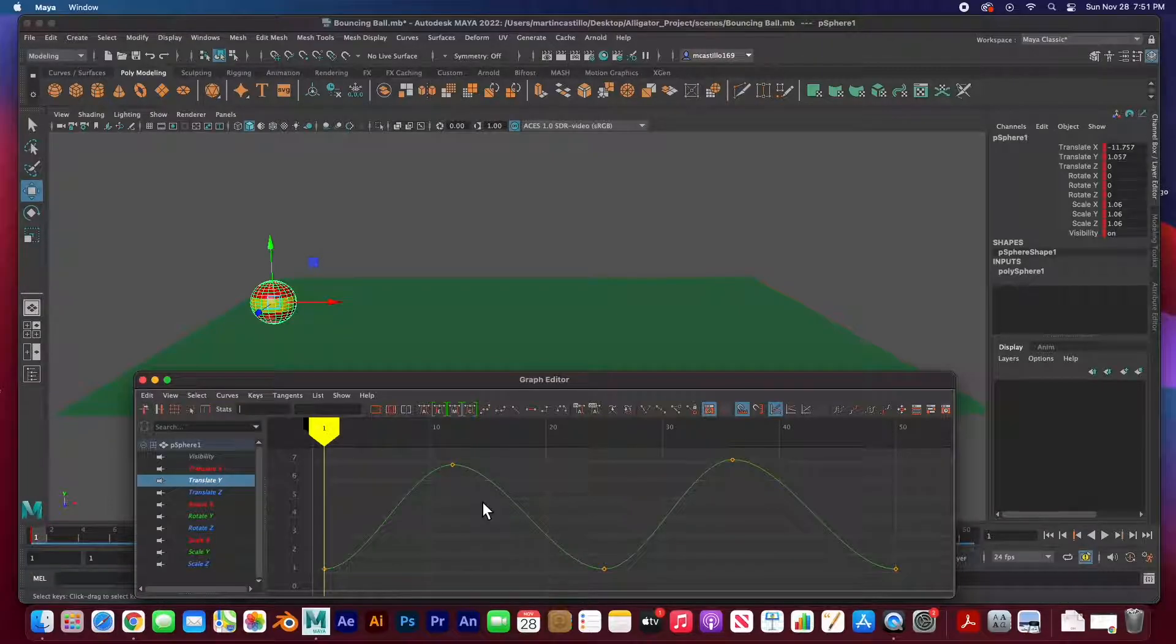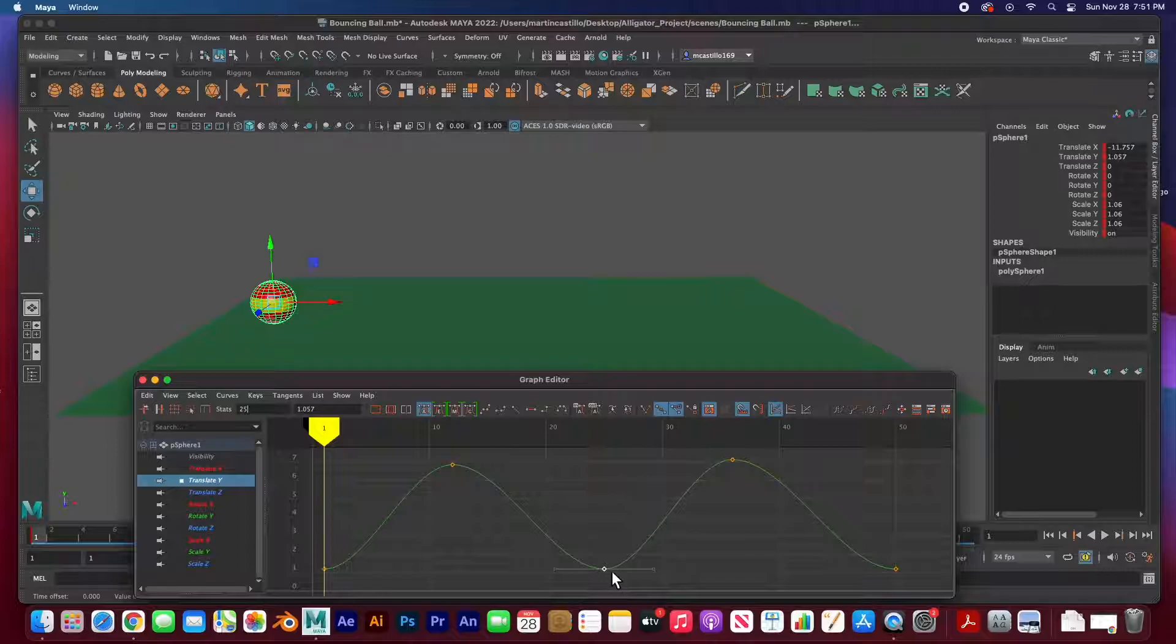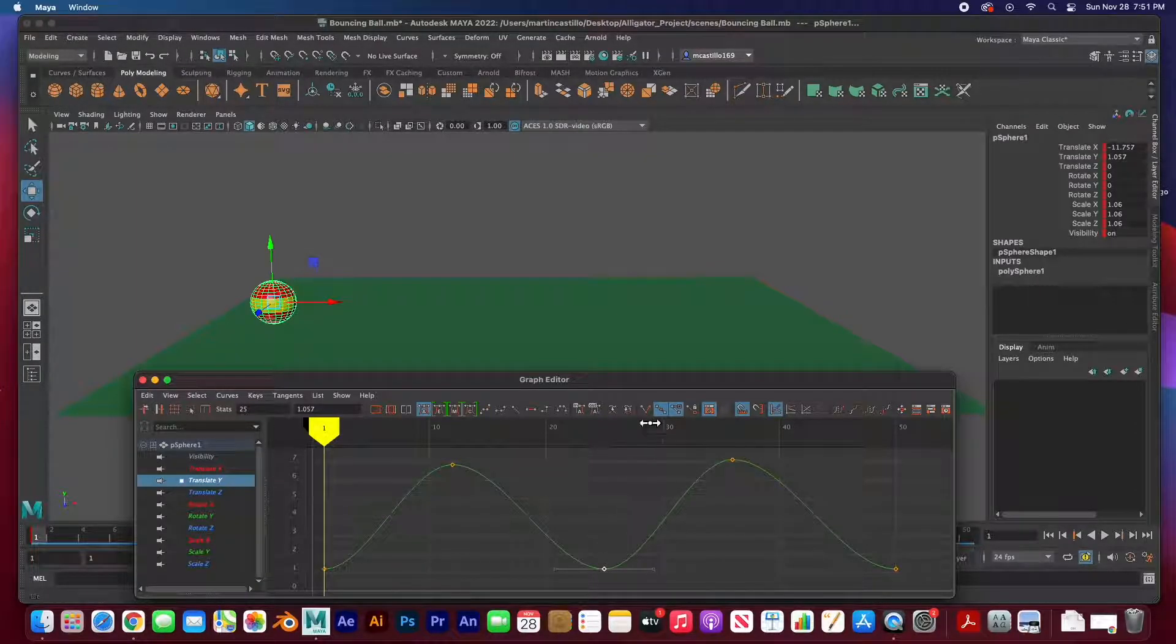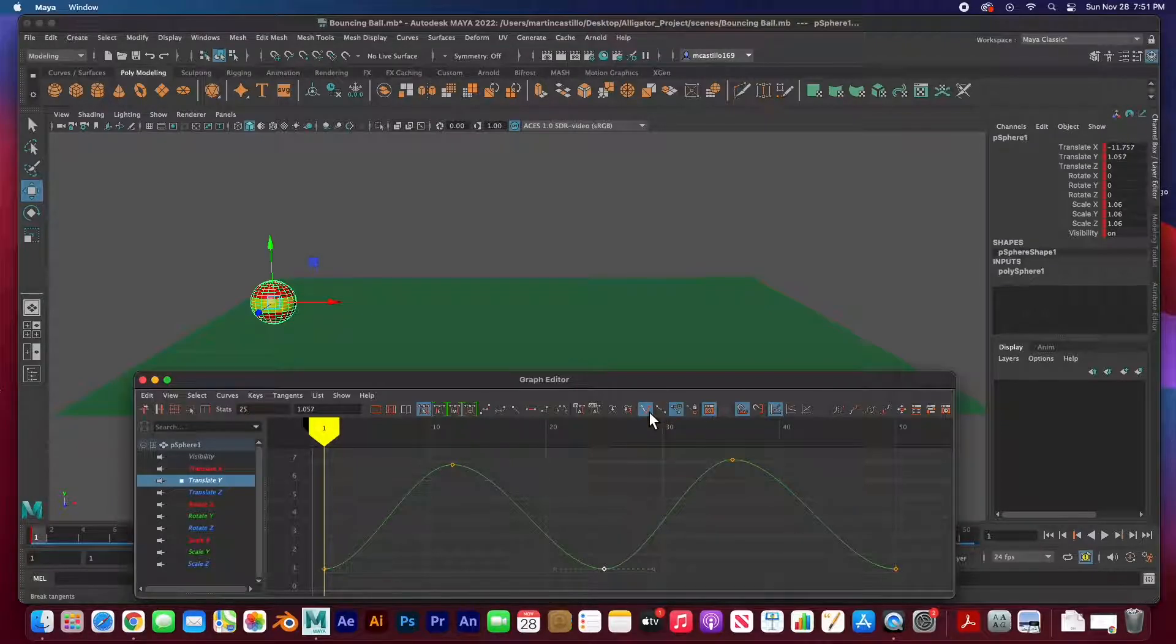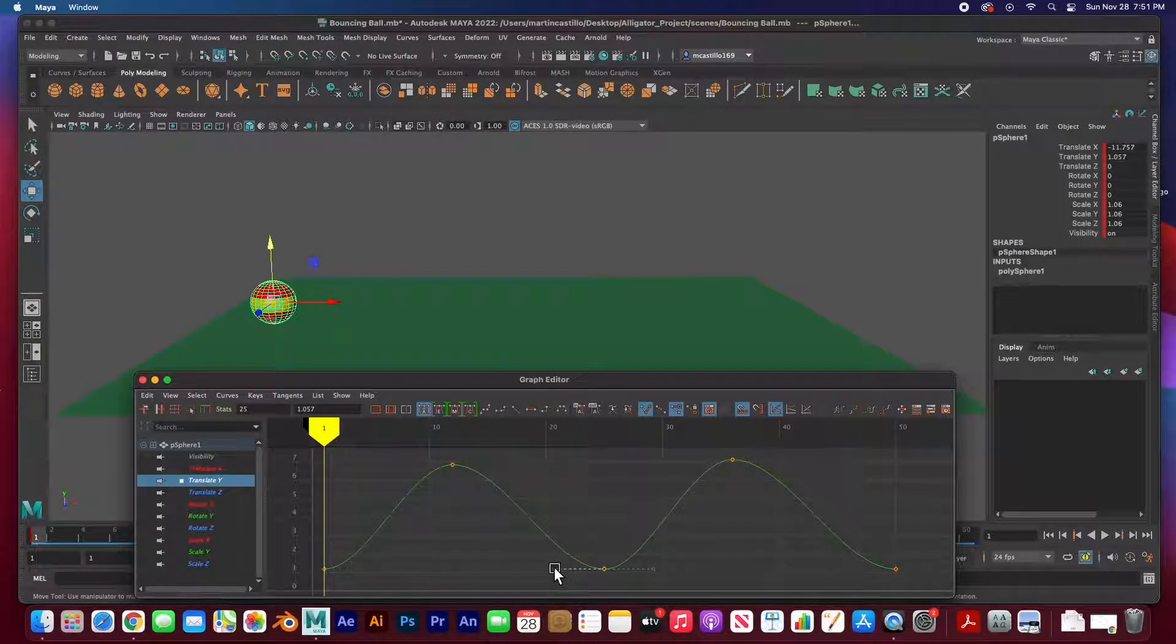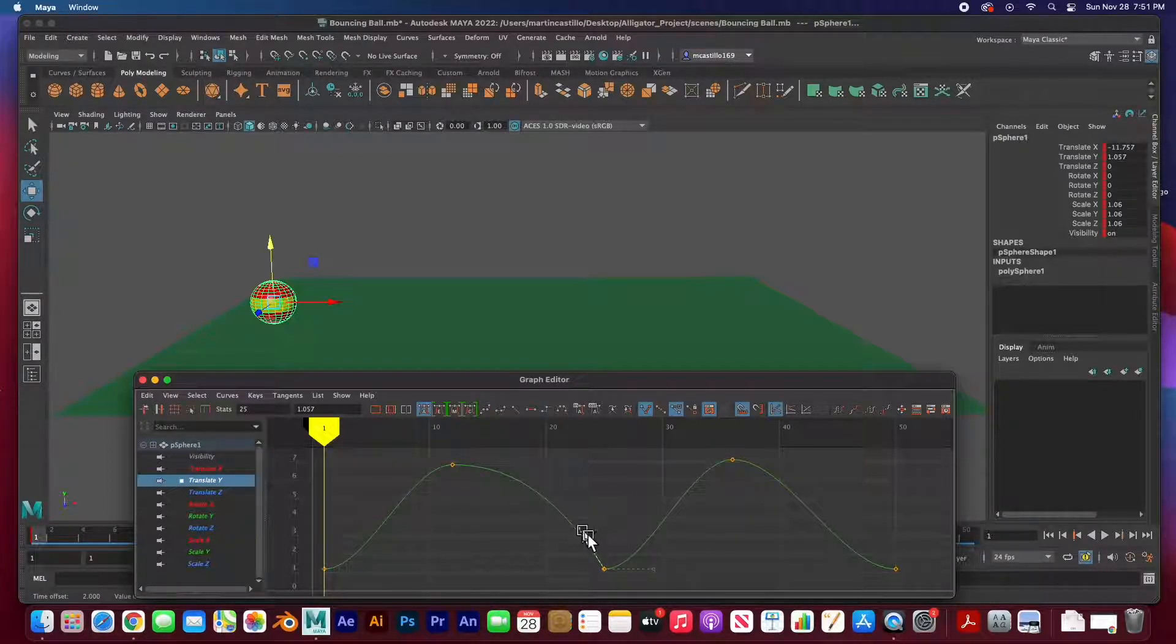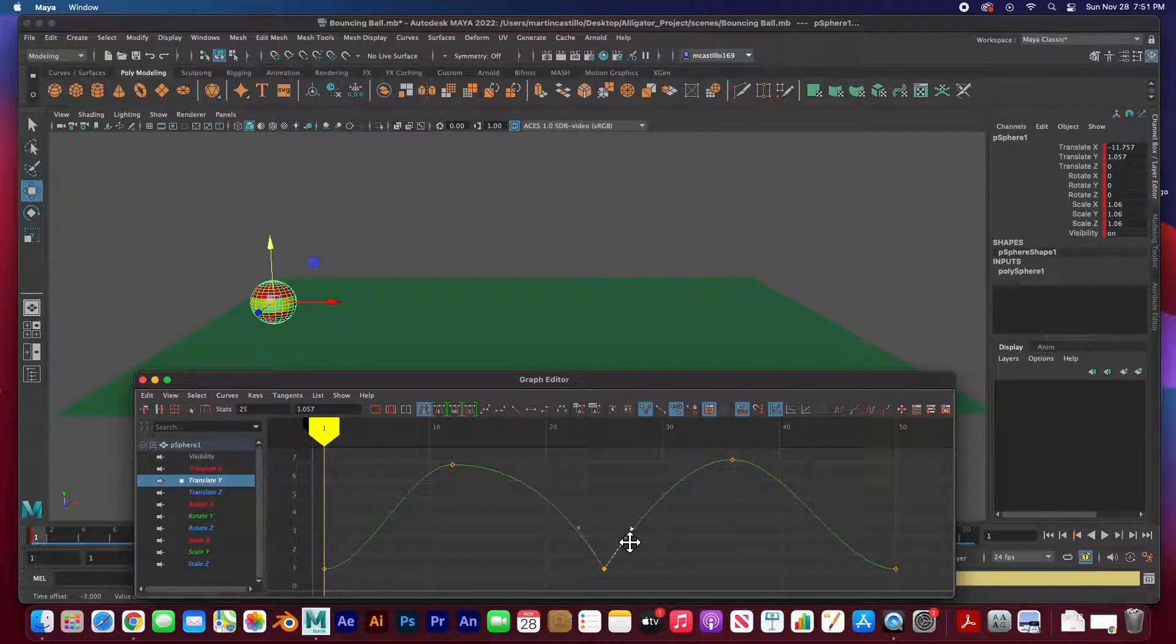So let's go ahead and adjust this curve. So I'm going to break the tangent by clicking on this V. If you hover and hold this it'll say break tangent. So I'm going to click on this and you see this handle became dotted. That means that I can grab this handle and move it anywhere I want independent of the other handle. I'm going to grab this handle and move it up so that it becomes a bounce.